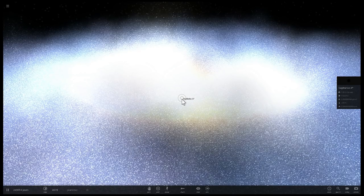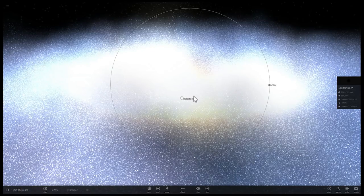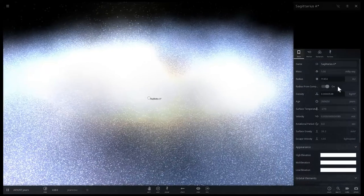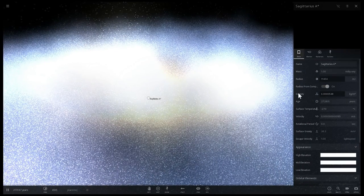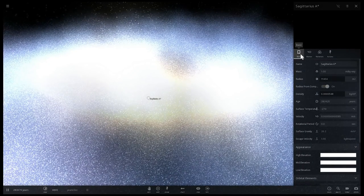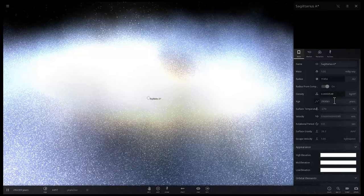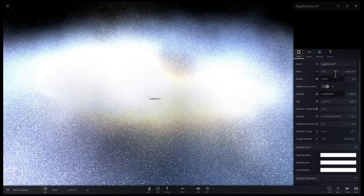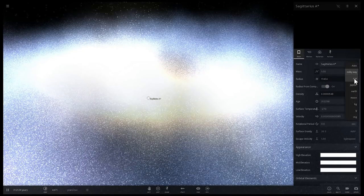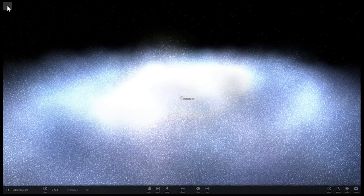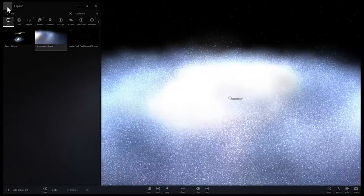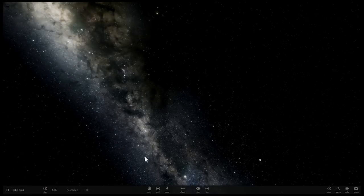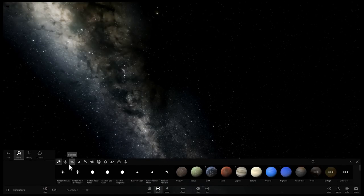Our galaxy has Sagittarius A* in the middle, about 4 million solar masses, but some supermassive black holes out there are a lot more massive. I'm going to start a new simulation and give you an idea of what kind of size we're talking about here.